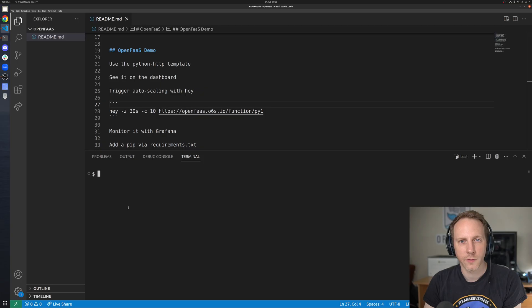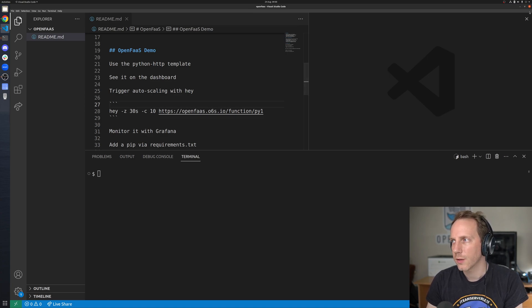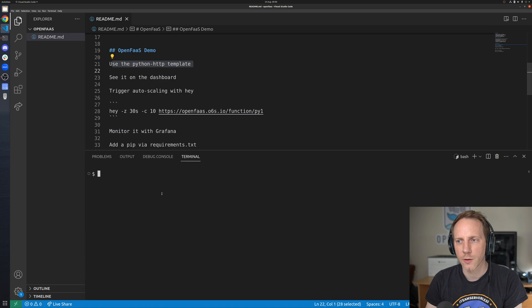I'm going to show you how to deploy an OpenFaaS function using Python. We'll then trigger it with auto scaling and see what happens. Python is a very popular language, it is not the only one supported by OpenFaaS. So let's switch over to Visual Studio Code and as you can see I've got some basic instructions about what we're going to do here.